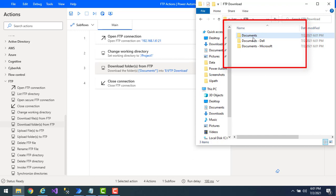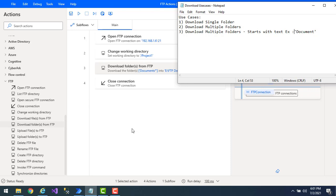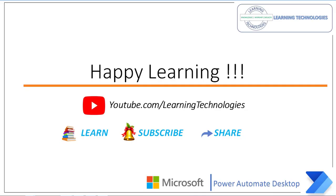Flow execution started and now you can see I have 'documents', 'documents-Dell', and 'documents-Microsoft' — the three folders from the FTP server have all been downloaded. I hope you understand how to download a single folder, multiple folders, and multiple folders starting with particular text using the 'Download Folders from FTP' action. Thank you for watching. If you have any queries, please post them in the comments. See you in the next session — bye bye, have a wonderful day.